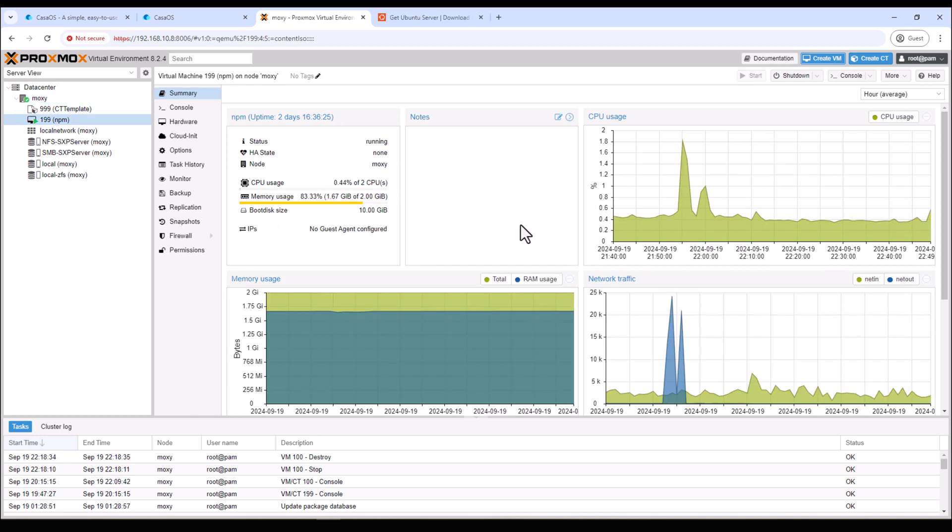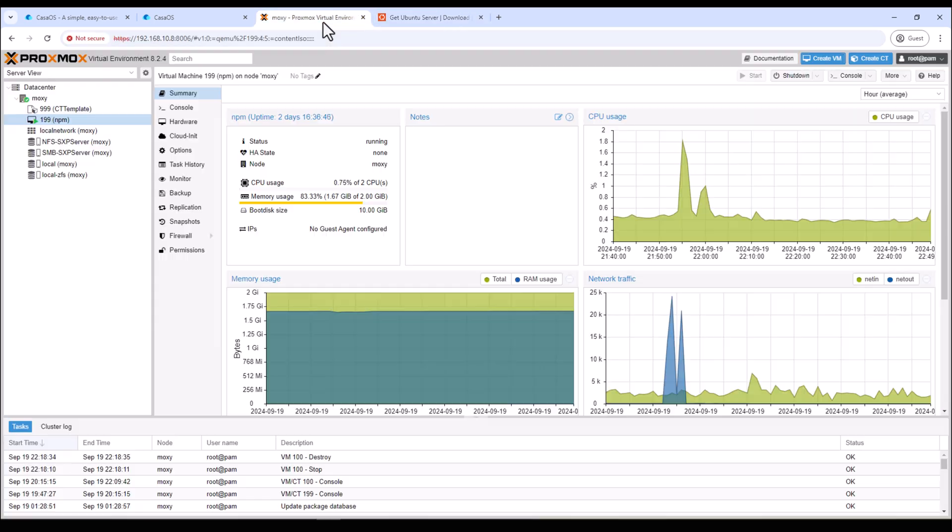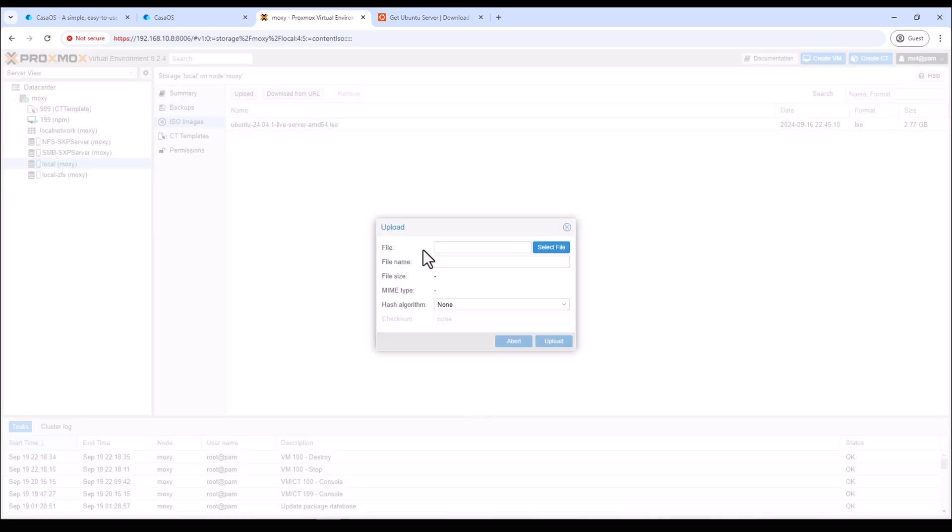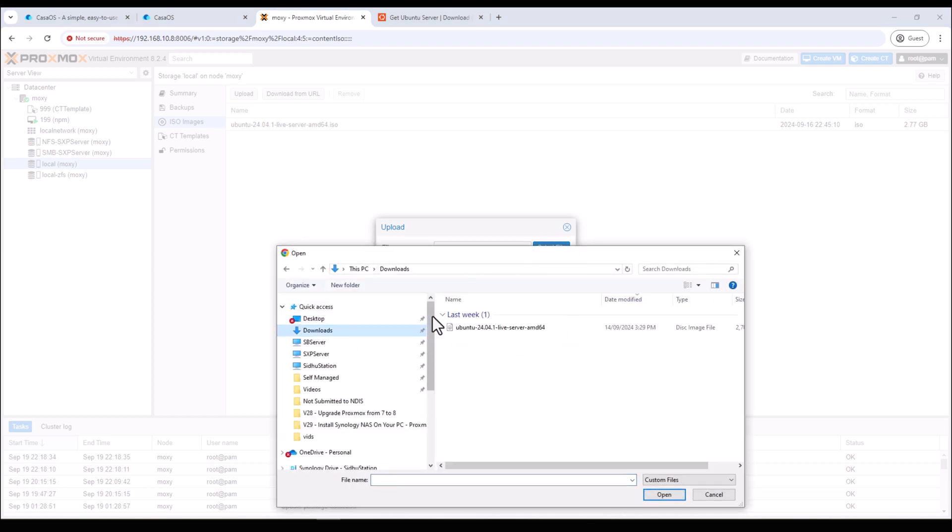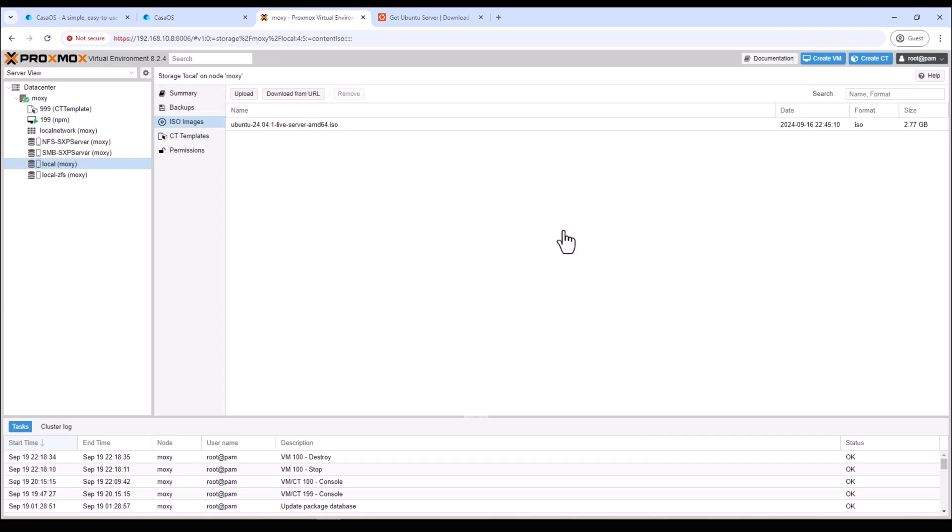So now the first step is to download the ISO file for Ubuntu which we will use for the installation. Go to the Ubuntu server website and download the ISO file. I'll leave the download link in the description below. Once the file is downloaded, you need to upload it onto your ISO images on your local storage. Once the upload is complete you should see the ISO image on your local storage on your Proxmox.